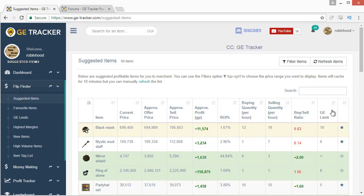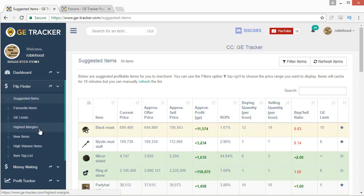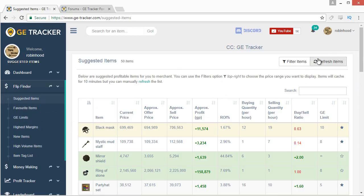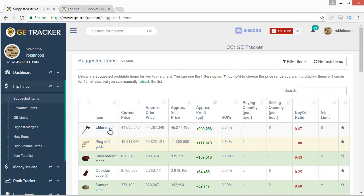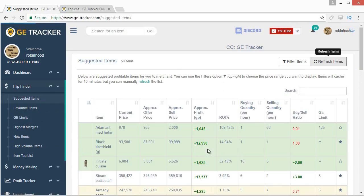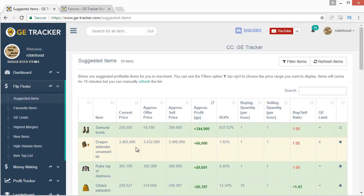The main benefit of the suggested items page is that it's a self-curated list. It pulls items from the highest margin, high volume, GE limits, and possibly new items tabs, and gives you a list that most people won't be able to see. If you hit the refresh button you'll get a different list every time, which makes it actually useful for finding more unique flips for yourself.